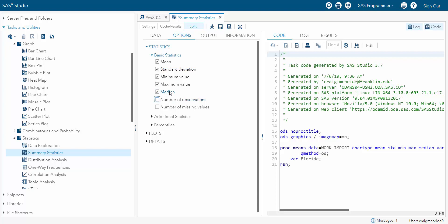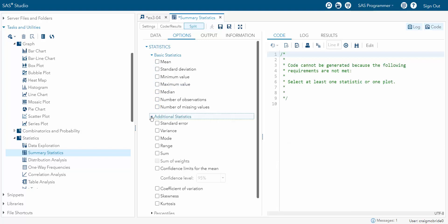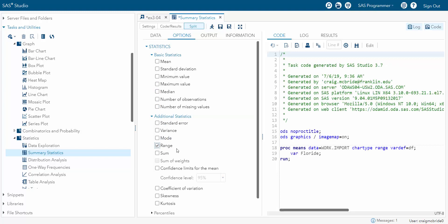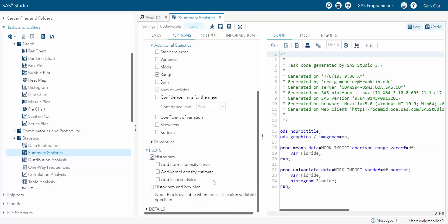Now we want the range so we could just do minimum and maximum and subtract one from the other. Or we could get rid of all the things we don't need because we want to try and stay real clean with our output. And under additional statistics you can see range. It gives us everything we need. So all we need is the range. And then we go down in our plots. We can even do a histogram to see what it looks like. Just to see what SAS does for its standard histogram.